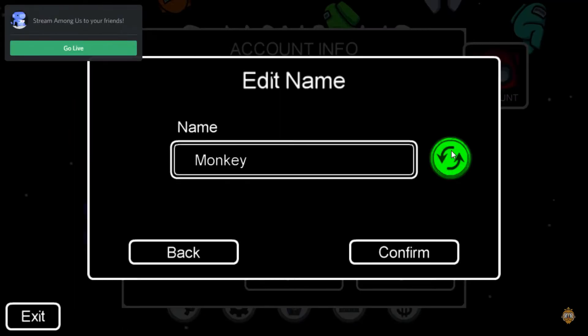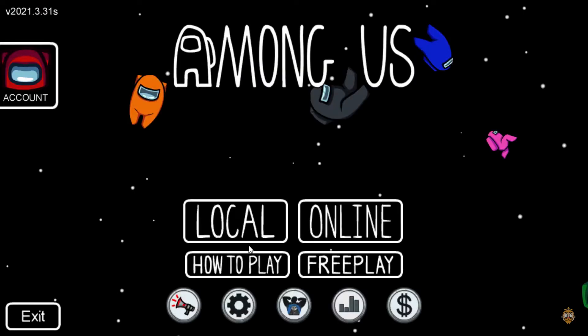Here, enter your new name and click on confirm. And that's it — you have successfully changed your account name in Among Us on PC.